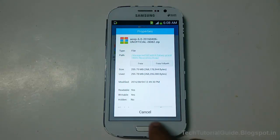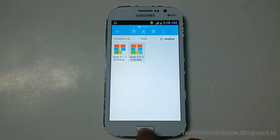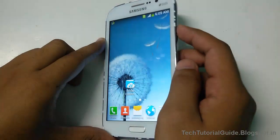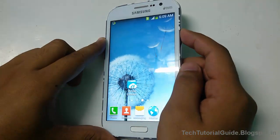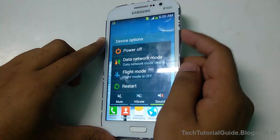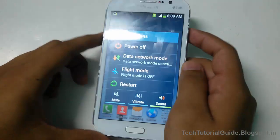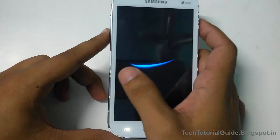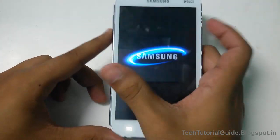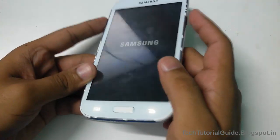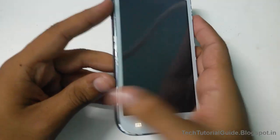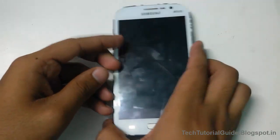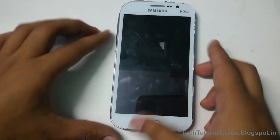After that, you need to power off your device and boot into recovery mode to flash the zip file. Power off your device and wait until you feel the vibration sound. You have to wait; otherwise your device may not boot into recovery.